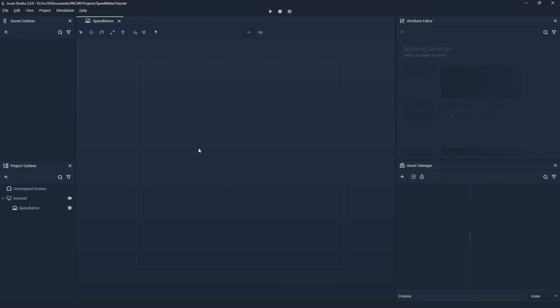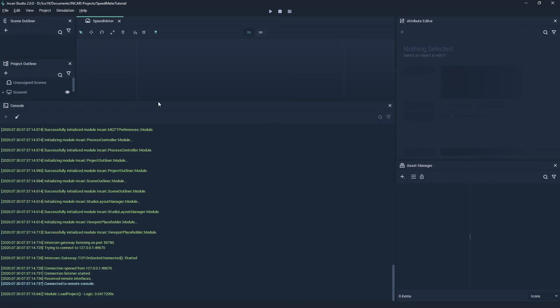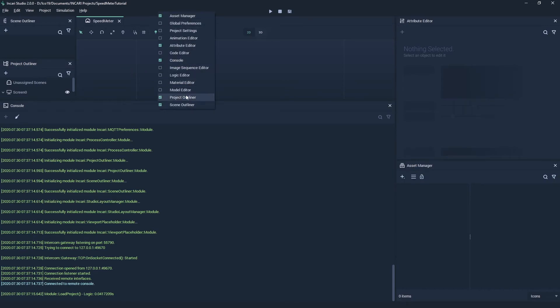Later on, we are going to be using the console module. I will explain its function in another video, but for now we can activate this module by going to view, console. Modules can also be added and removed by right clicking the topmost toolbar and turning them on or off.